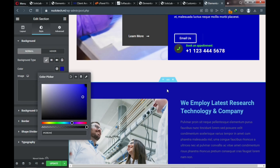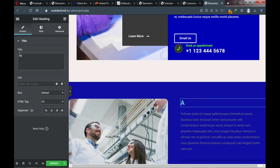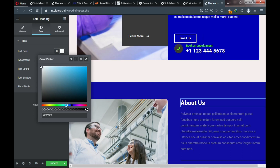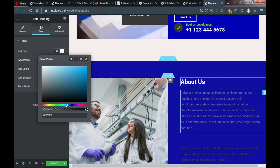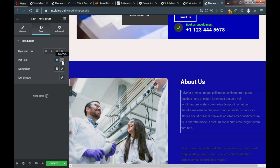Change the section description text color to a matching shade. Also change the administrator or CEO name text color. This is where you enter the name of the facility's administrator — enter the name and change its color for consistency throughout the site.